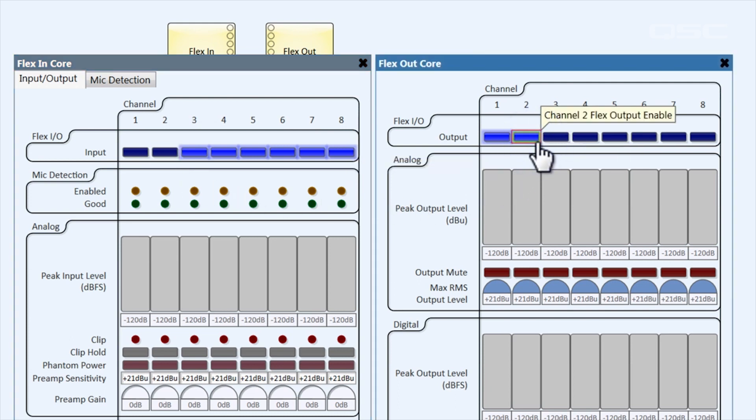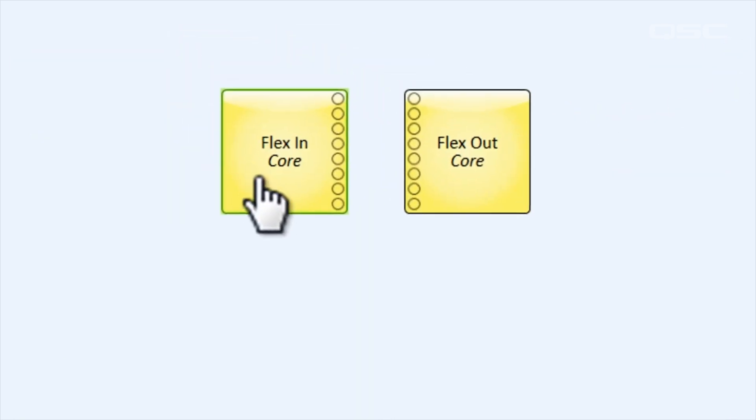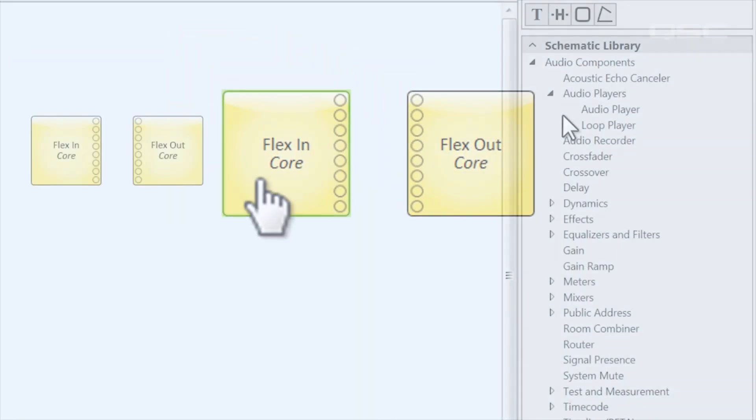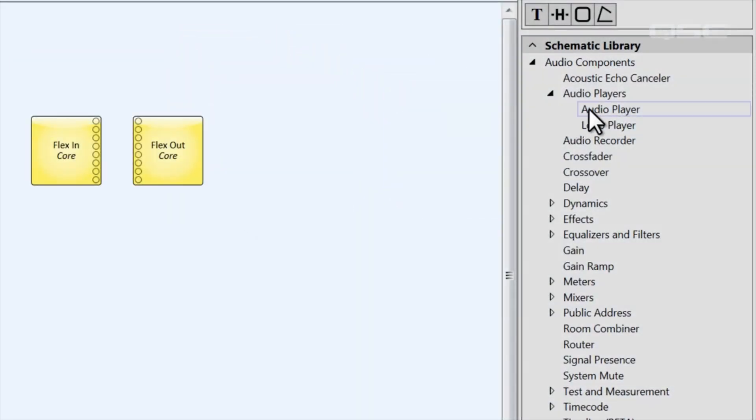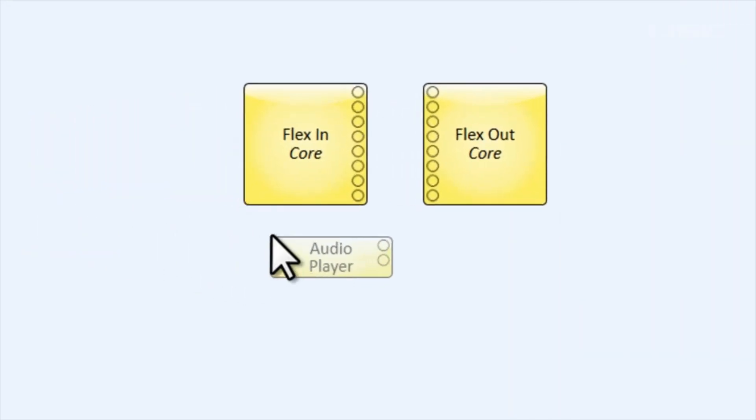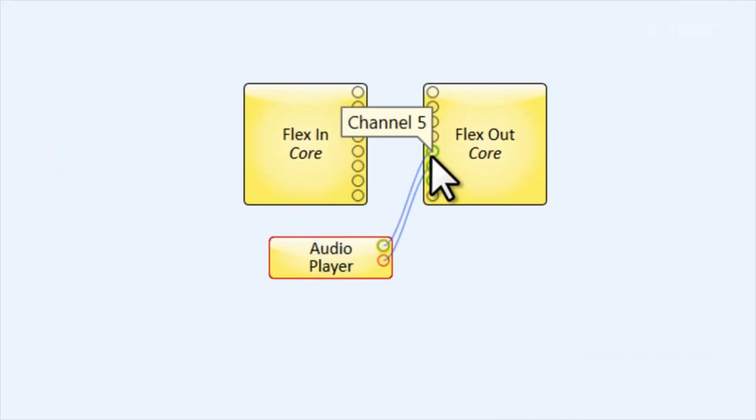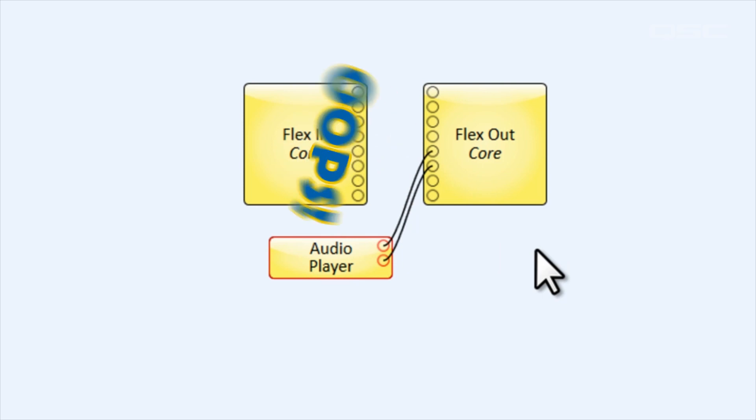Just be aware that changing these settings does not alter the number of pins on the component. If you're not careful, you might accidentally wire audio to a flex out channel, for instance, that's actually configured as an input.